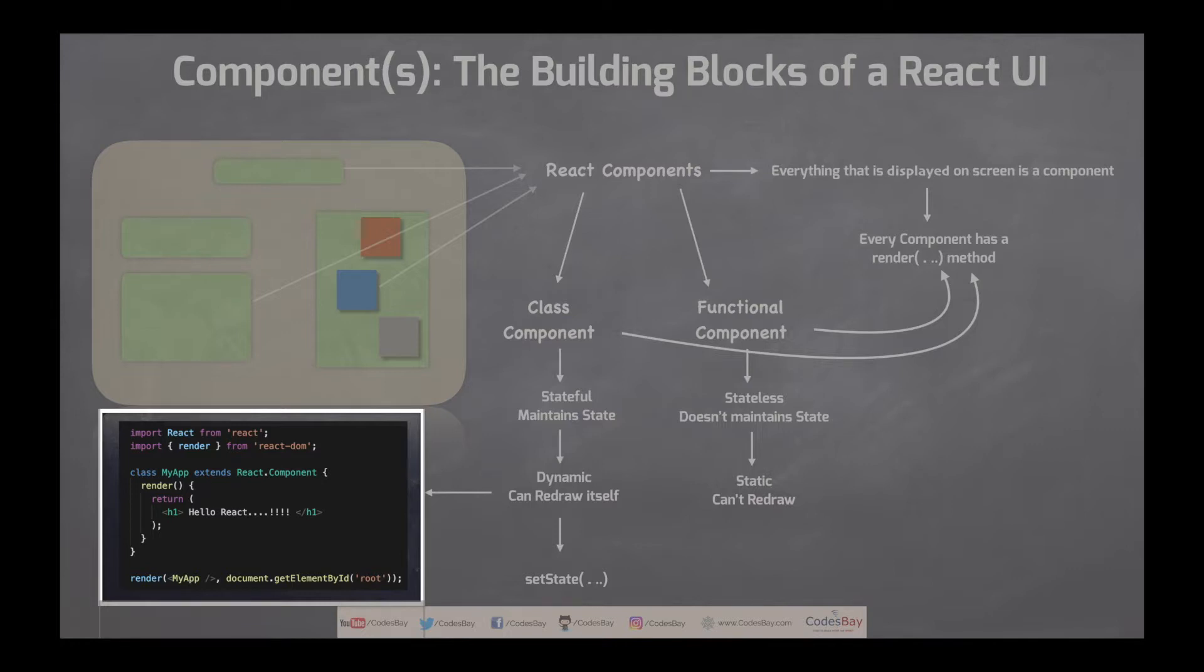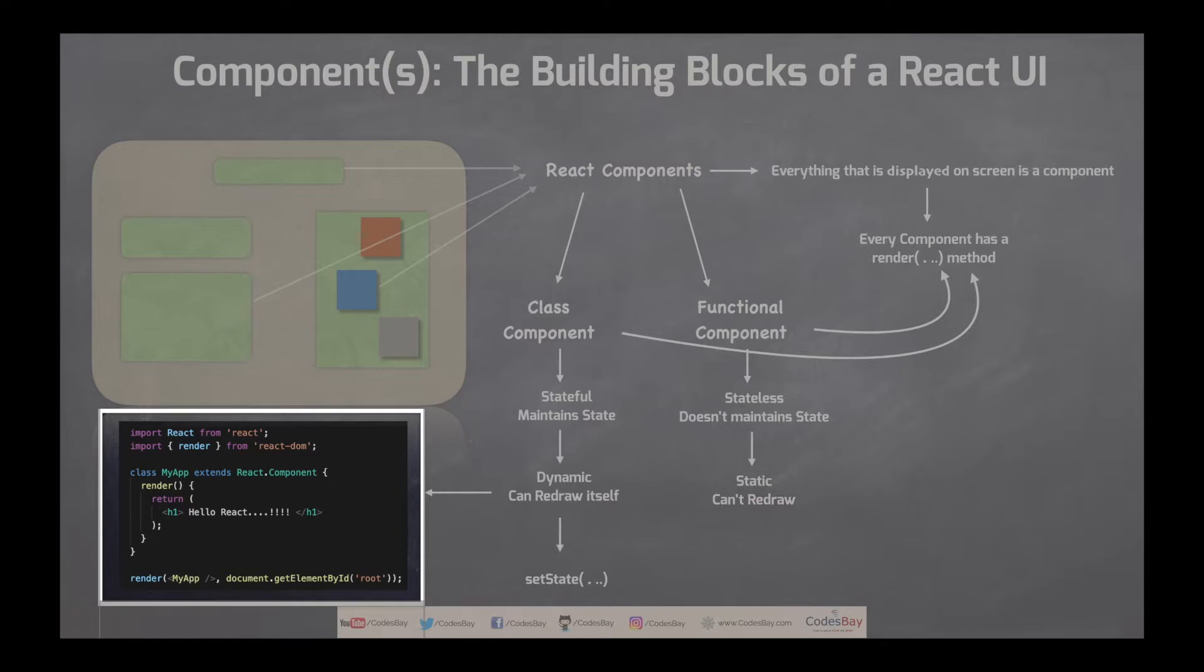Class components are created using JavaScript ES6 class syntax. So I say class my app extends react.component and bare minimum it has to have a function called render and in this particular render function I am returning hello react that's all.